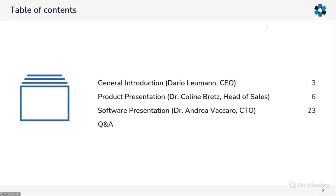I will start with a short general introduction and then hand over to Colleen Bretz, our head of sales, who will present the new features of the LS Spectrometer. We will conclude the presentation with a look at the new features of the LS Lab software, especially with a focus on the SLS data treatment suite, guided by Andrea Vaccaro, our CTO. Overall, we expect the presentation to be between 30 and 45 minutes, excluding the Q&A.